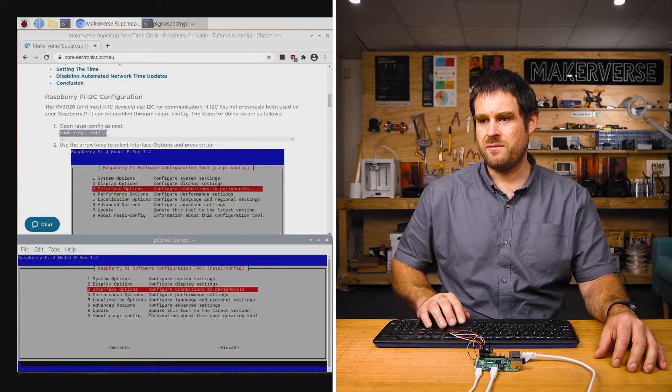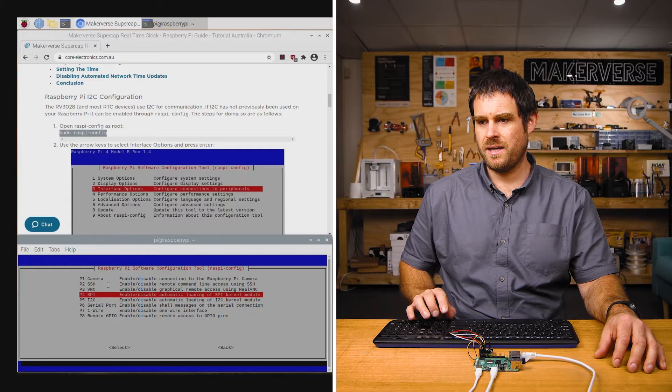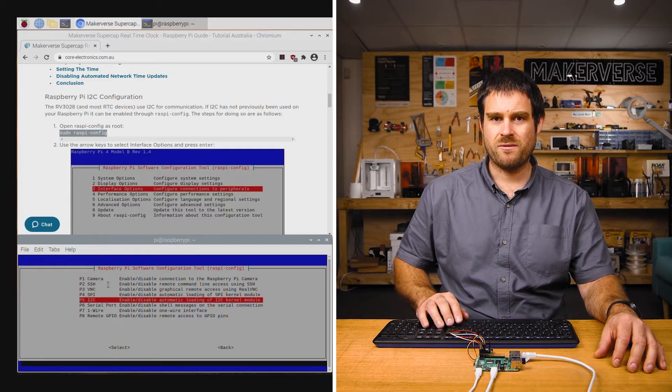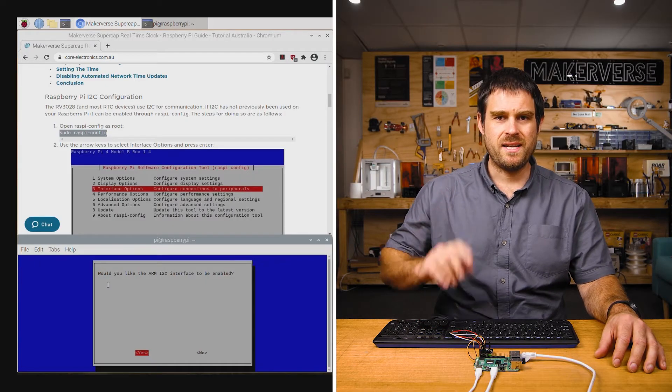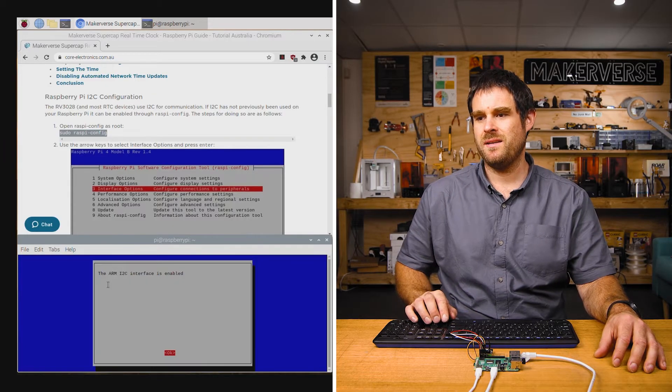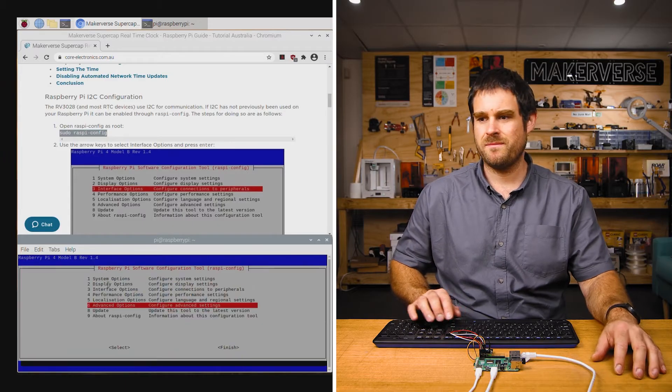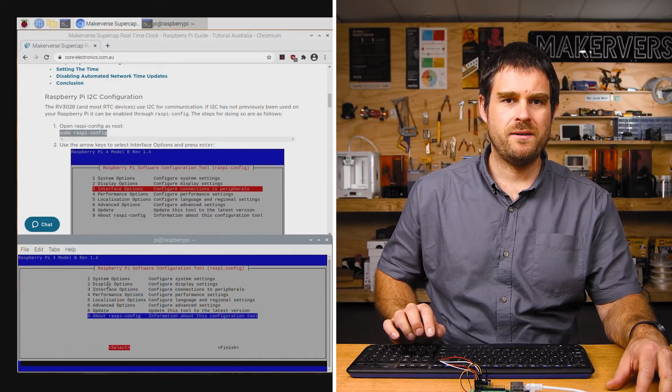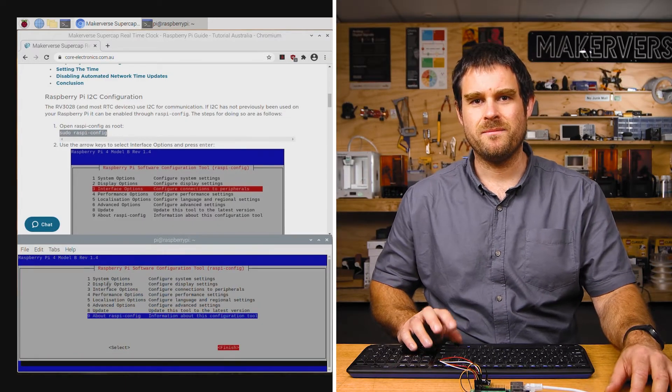And then scroll down to interface options, scroll down to I2C, press yes to enable the I2C bus and press OK to confirm the changes. Then we're going to scroll down and press finish to exit this utility.